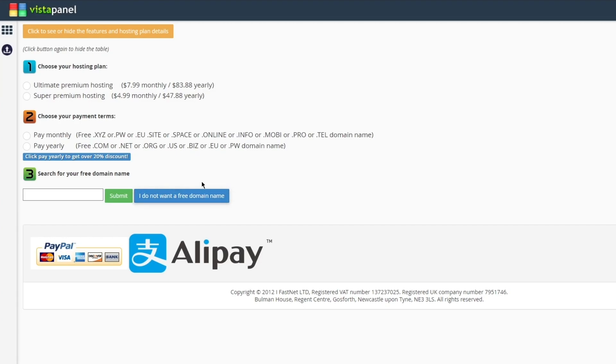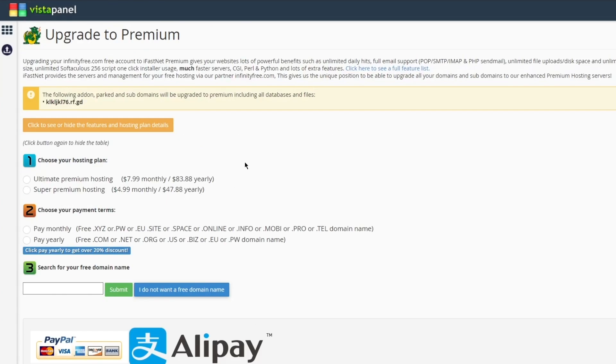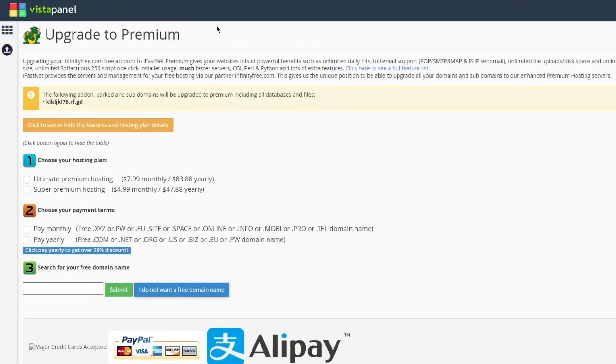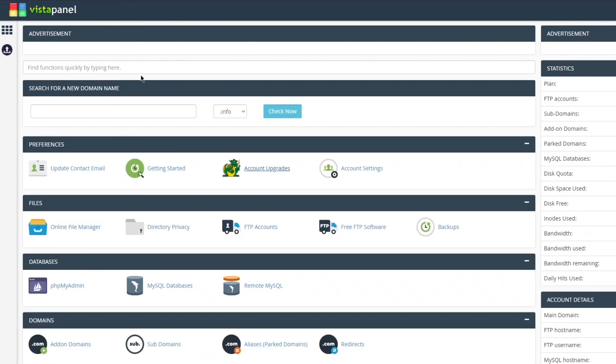You can search for your free domain name, and if you want to get a free domain for yourself, you can get that as well. Different payment processors and you can actually upgrade it to premium hosting - there's super premium, there's ultimate premium, and a whole lot more. You can pay monthly, you can pay yearly, whatever you want. It's all accessible and it's all usable.